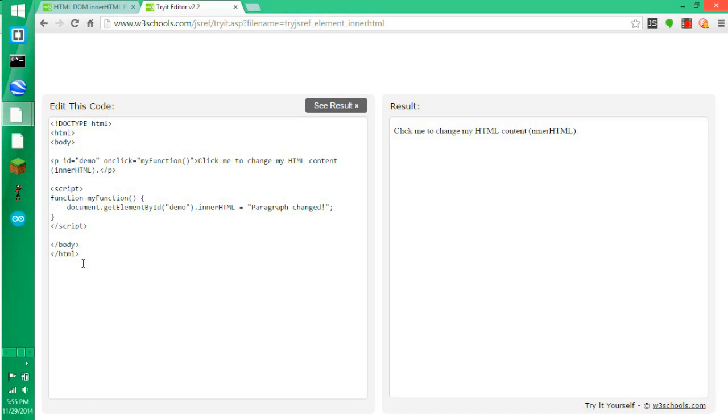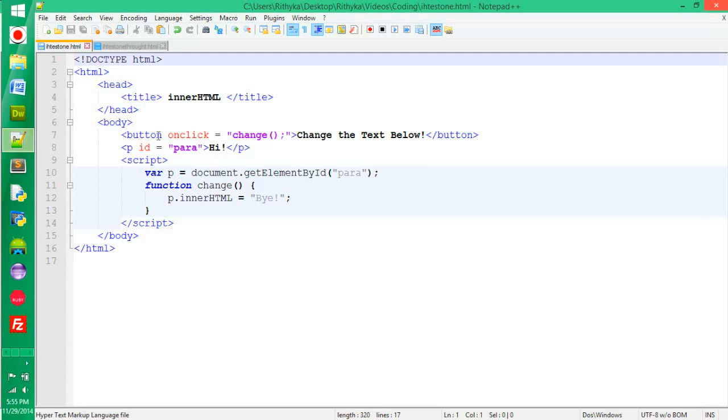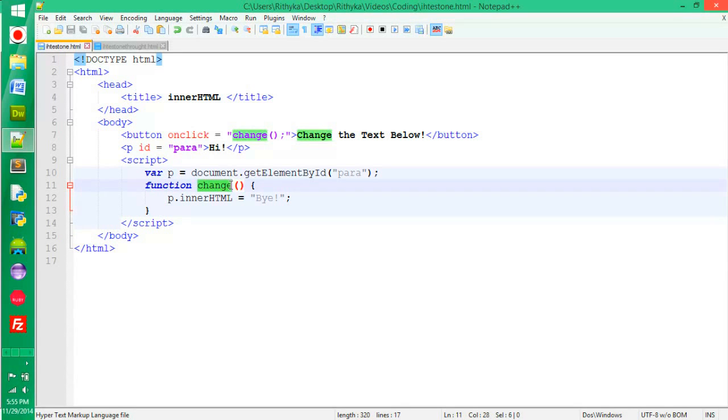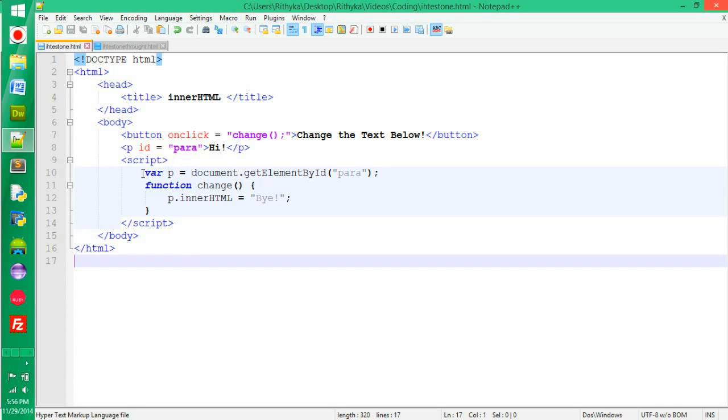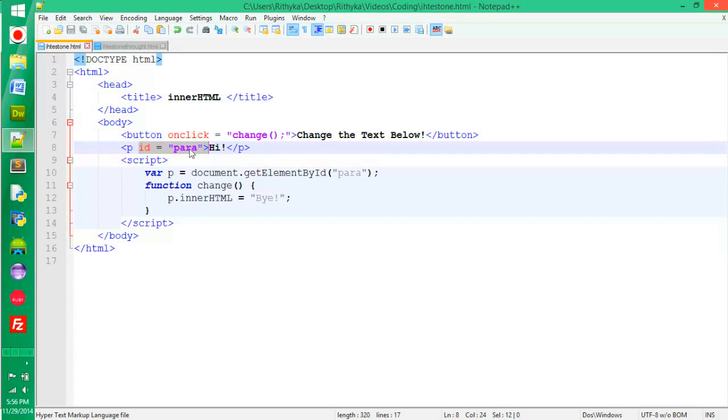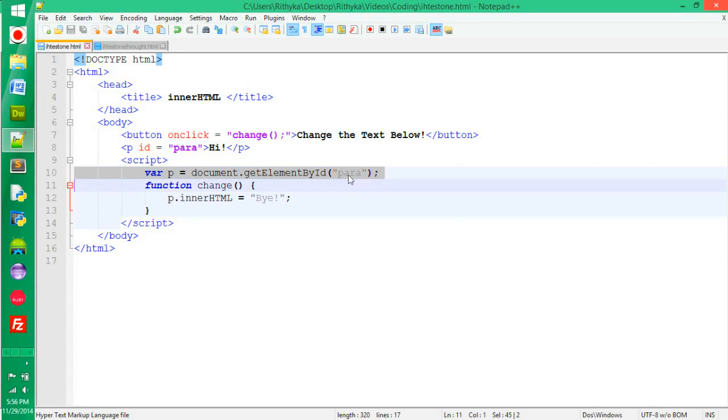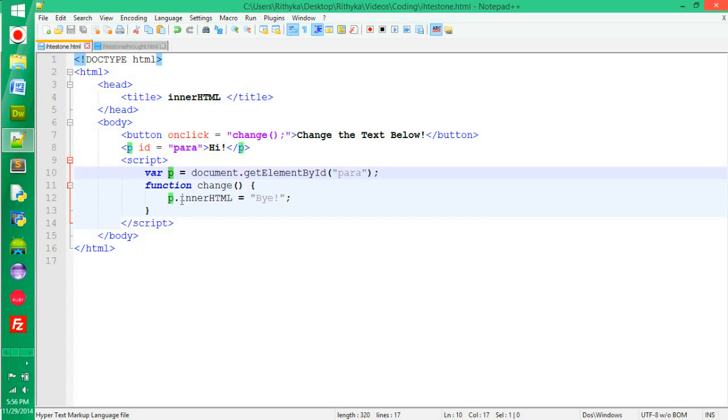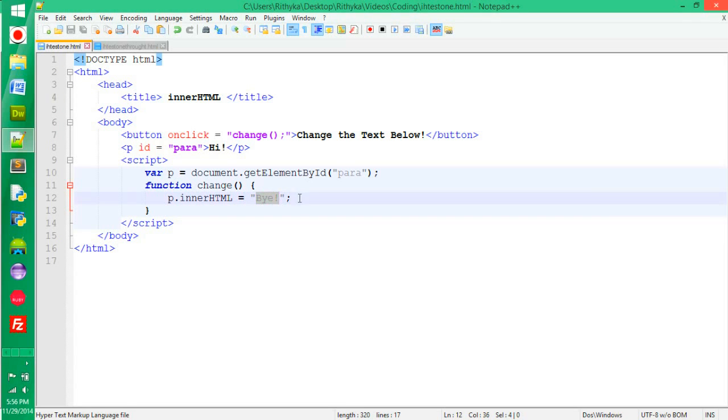In here, this is basically it. Have your normal setup with any title. I put innerHTML in the body. There's a button with onClick of the function change. You put any variable, I put P because it's paragraph, and then you get the element by ID, which this ID is para. And then this variable here is basically this here and it's innerHTML, and then you can equal it to whatever text you want. I just put bye since it said hi.